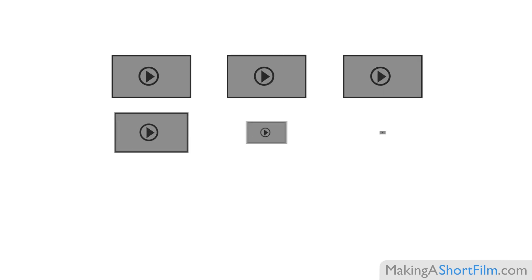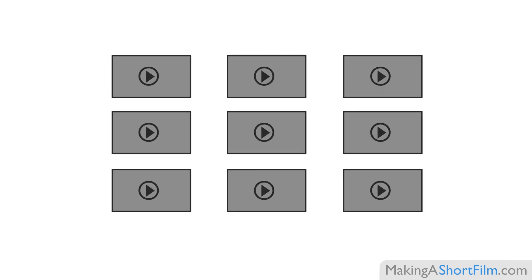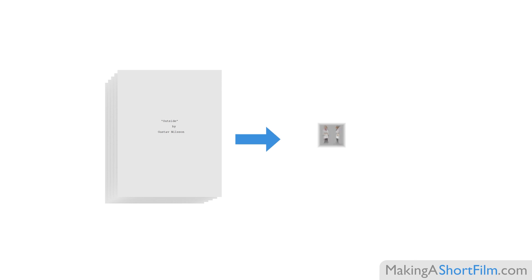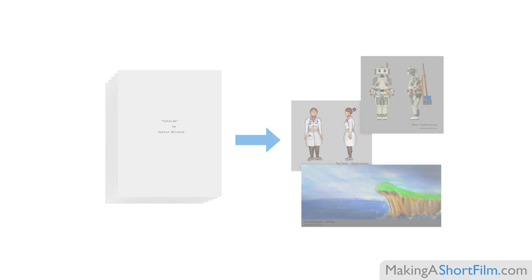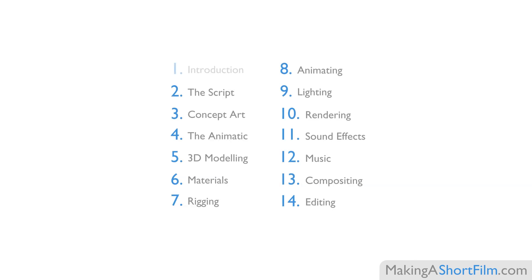Each video in this course will focus on one part of the filmmaking process and how you can complete it fully for your film before you move on to the next part. Like making sure you have a finished script covered in video 2 before moving on to making concept art which is covered in video 3. I therefore recommend that you see all of these videos in order, that way you can go step by step until you have your finished film.